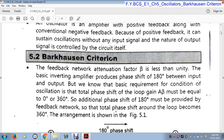Oscillation means continuously oscillating between two points. Suppose there are two points, point A and point B. It starts from point A, goes to point B, and after reaching point B, it again comes back to point A. This is one complete cycle — it starts from point A and ends at point A. That means it covers a complete cycle.